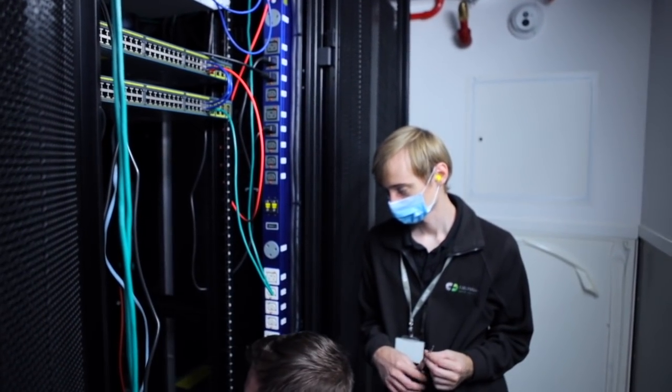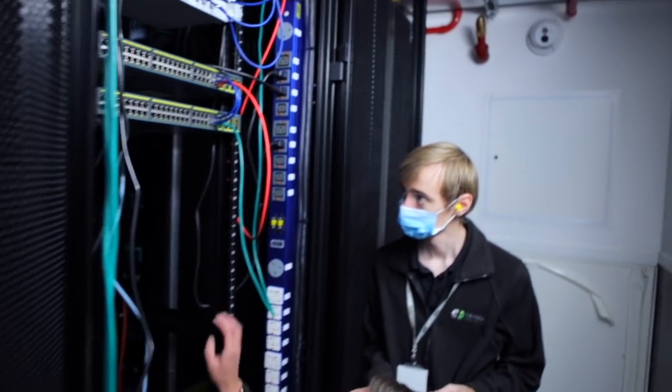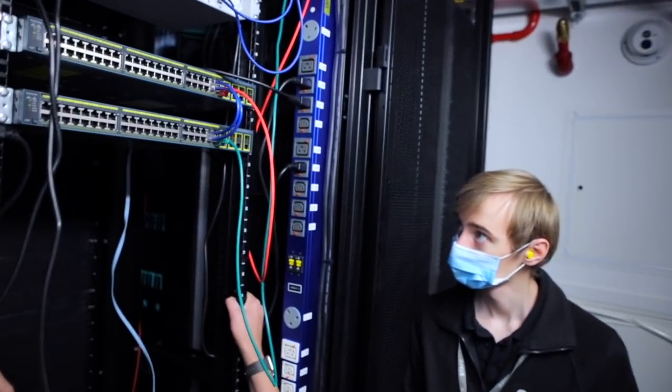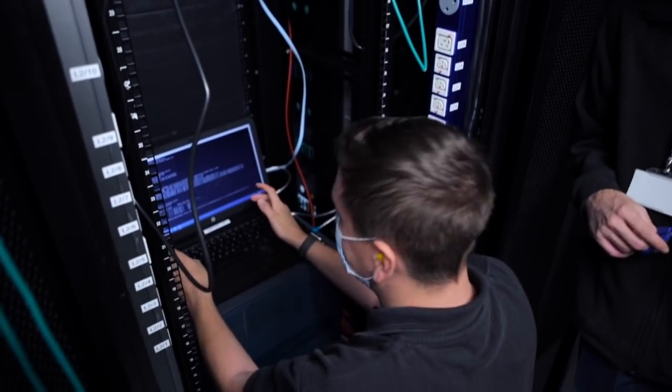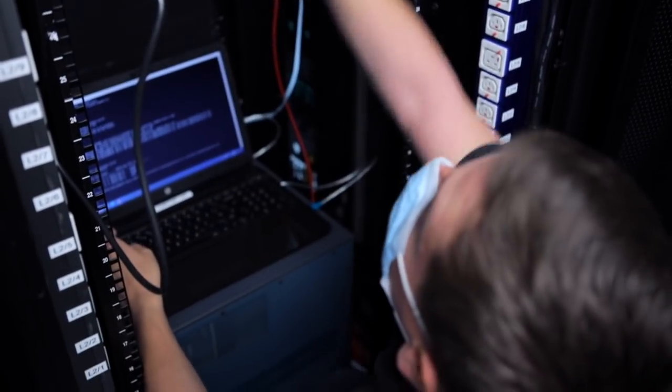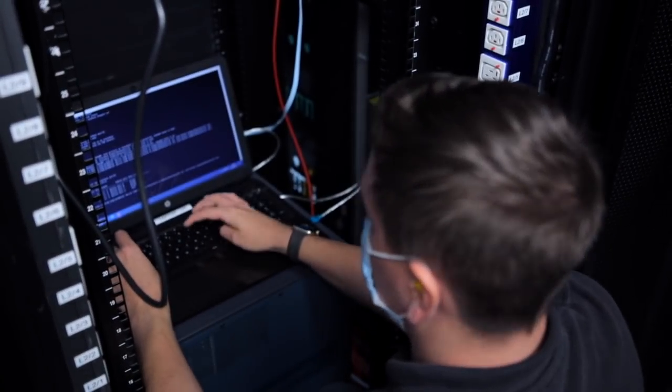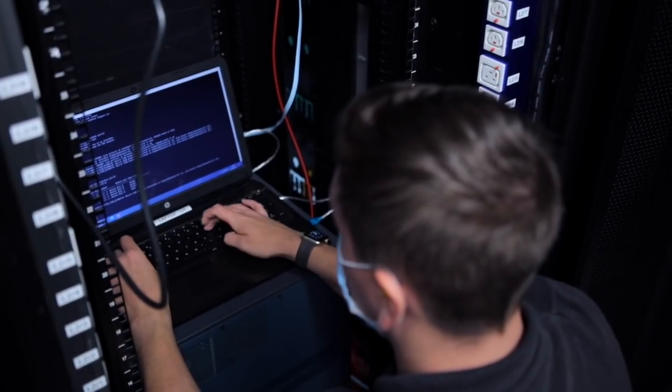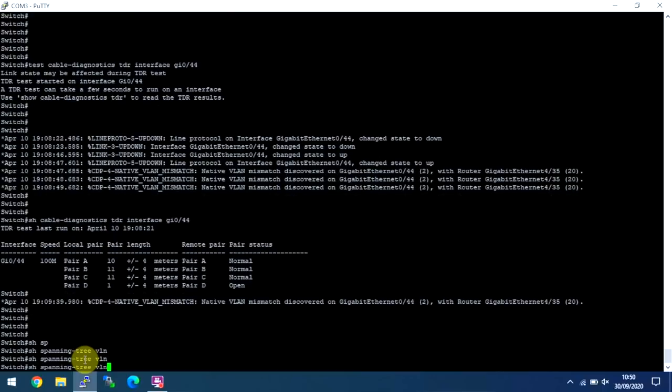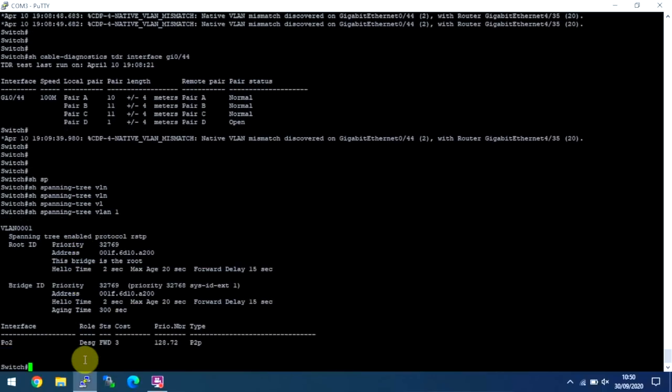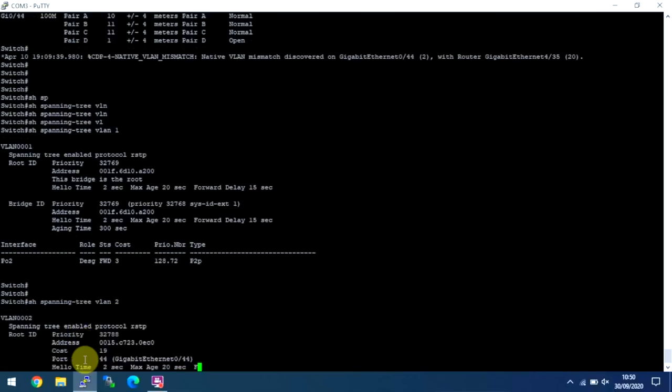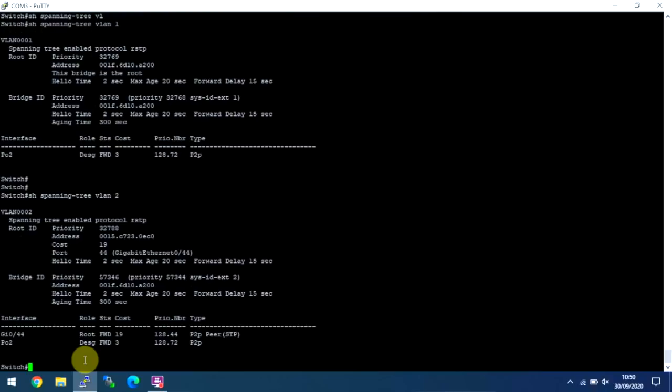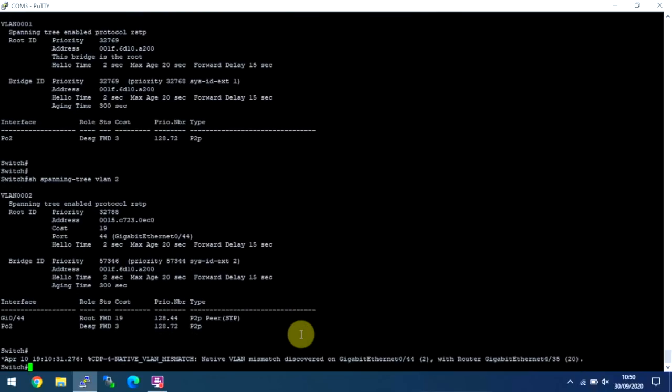So the last one we're actually going to look at, which I can do, we're going to do port 41, but those are part of a port channel. So what we need to do is we can do show spanning tree and let's go VLAN 1. And I'll also do VLAN 2, just so we've got them on the same screen.